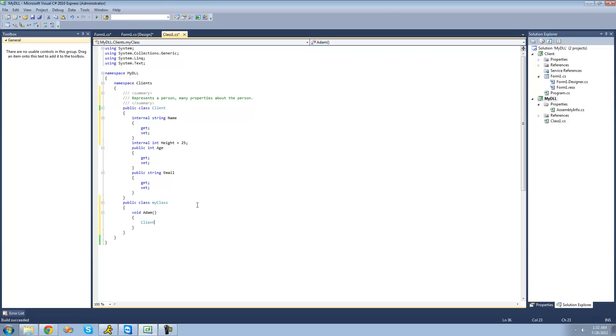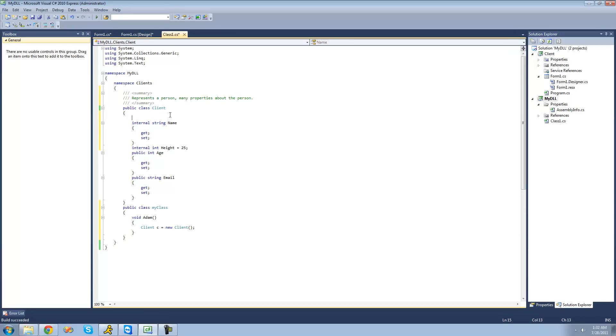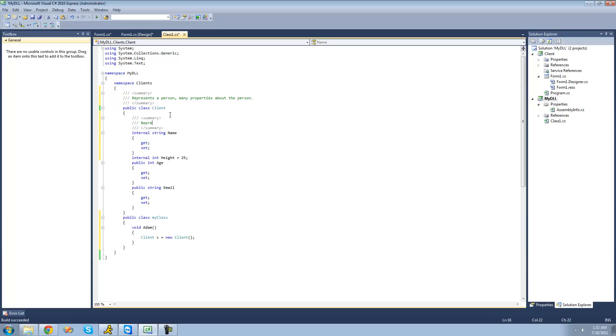All right, so now if we do client C equals a new client. And we could do this for these properties as well. So, if we wanted to say, for a summary about this, we just say, represents the person's name.